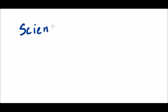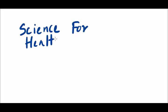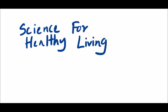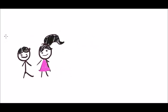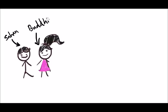Hey guys, what's up? Today we're going to talk about science for healthy living. So here are the two characters in our story. Meet Sahan and his girlfriend Bhutika. The two went to the same high school and they love each other so much. What a cute couple.